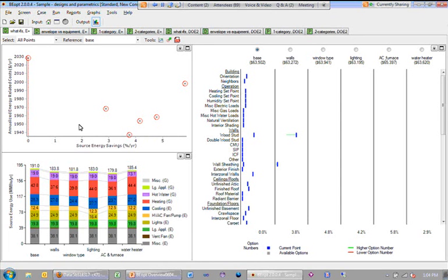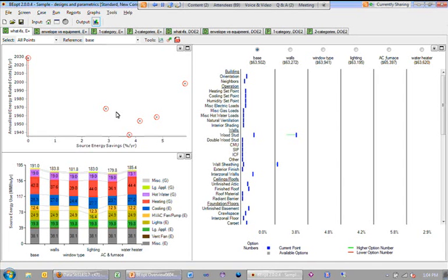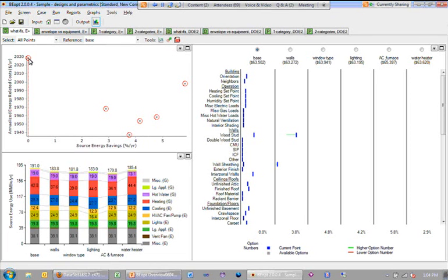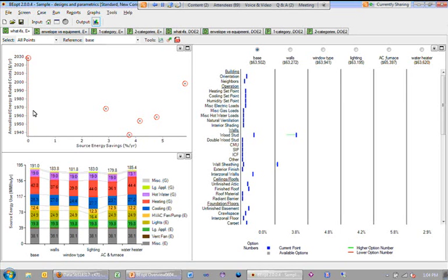Generally speaking, what you'd like to do is, if this is your base building, maybe your standard practice building, and these were a number of different alternative designs that you were evaluating, you'd like to generally be down from this point, which means that you're saving on cost. By saving on cost, I mean that the utility bill savings is going to be greater than the cost of the technology. Perhaps it's rolled into a mortgage or a loan payment. So you have absolute cost savings, and you've got energy savings. You're to the right of this point. So you'd like to be as far down and to the right as possible.